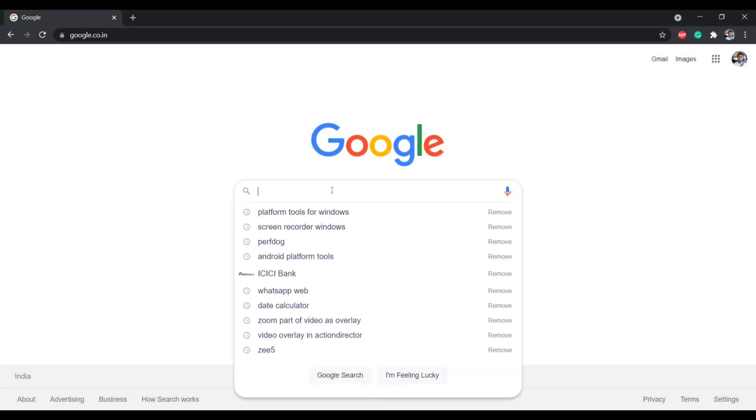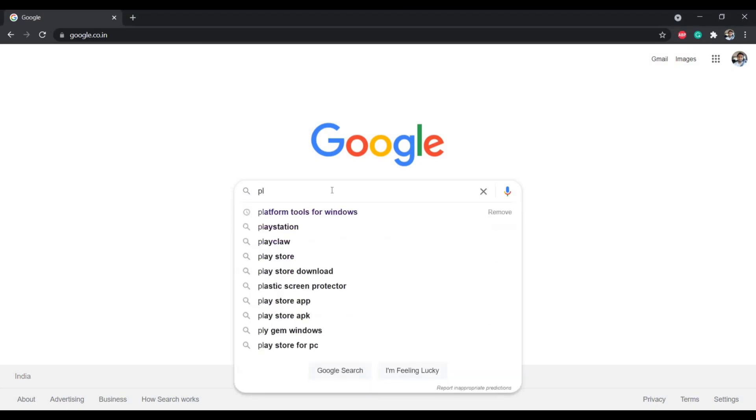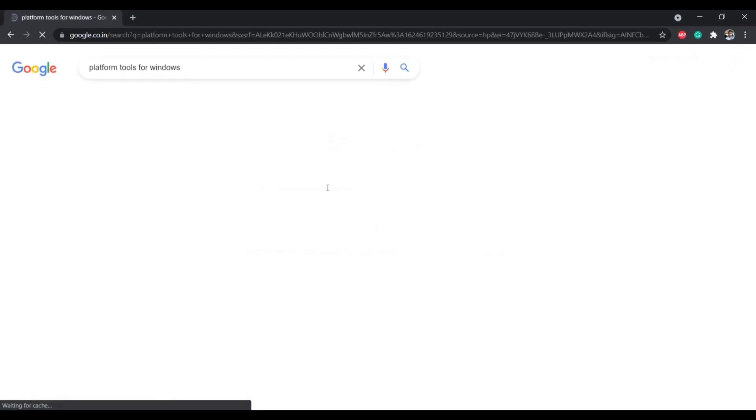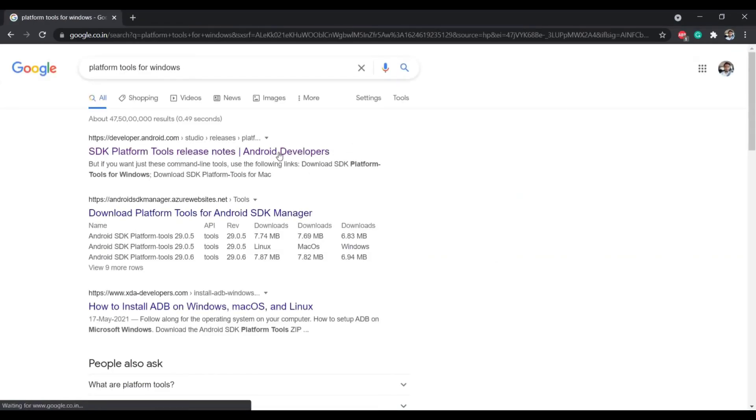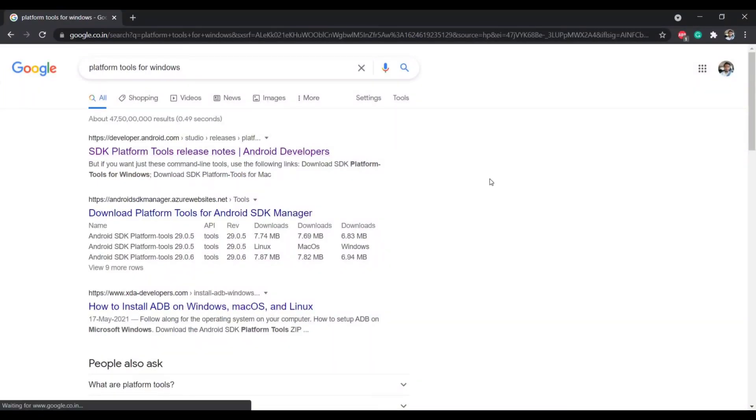To use the adb command we need Google platform tools for our Windows operating system. You can download it from the Google website as shown in the video.